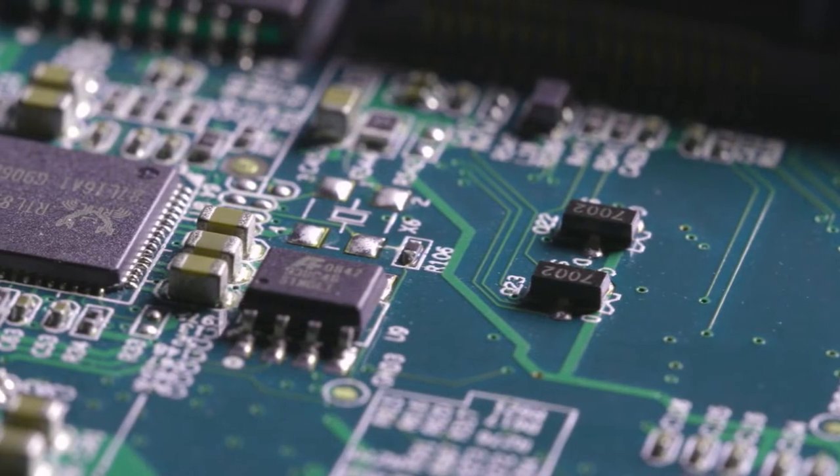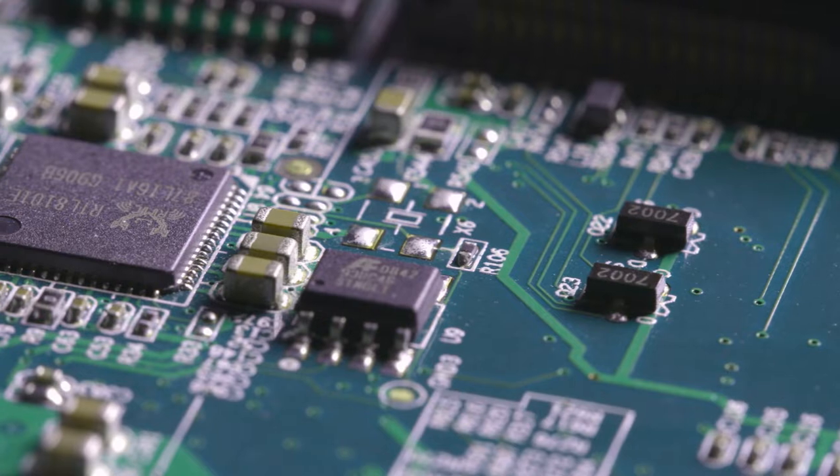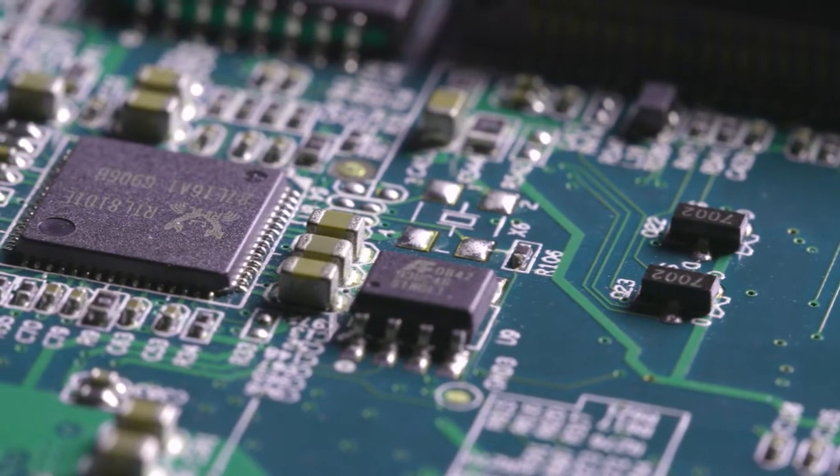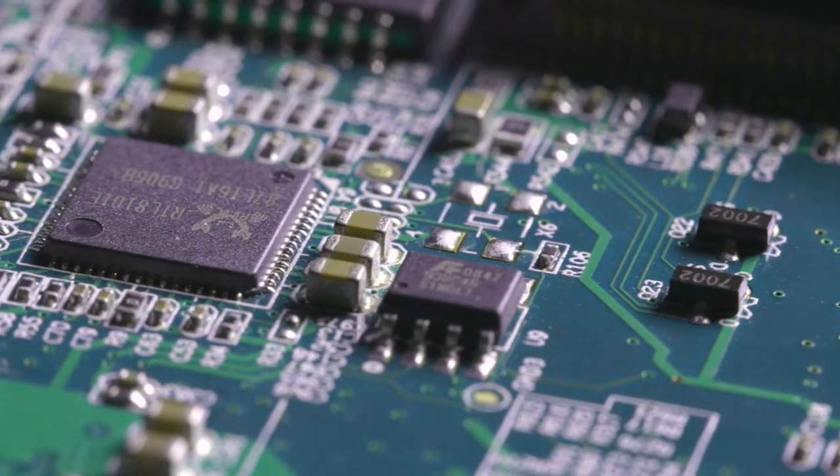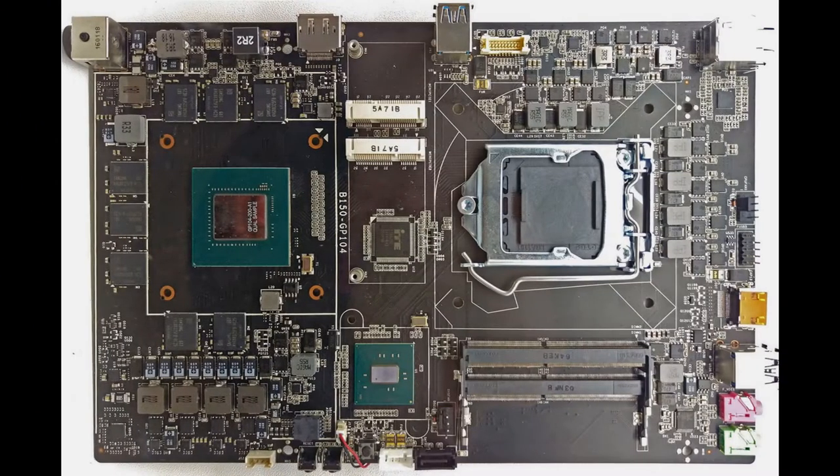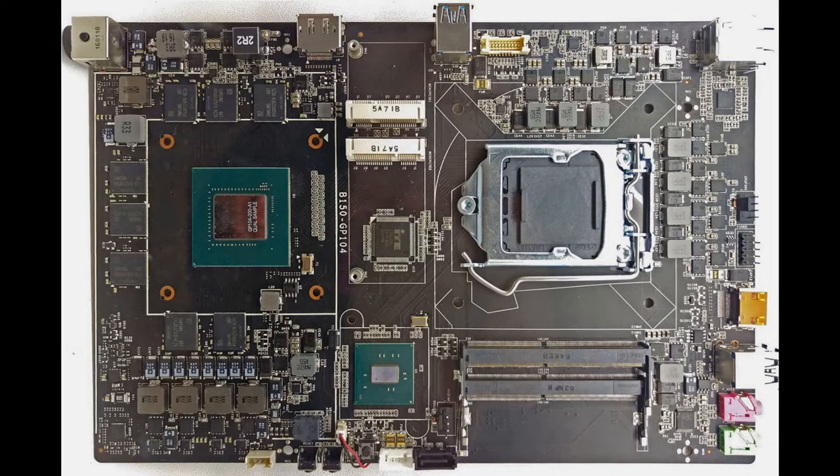Even today if you were to have someone picture a circuit board or a microchip, they most likely pictured it being green. But those striking green elements aren't so much the case anymore nowadays. So why was green mainly used in the first place? And why did we stop using it?